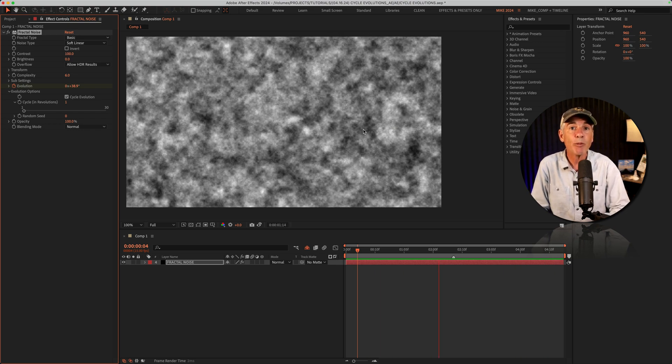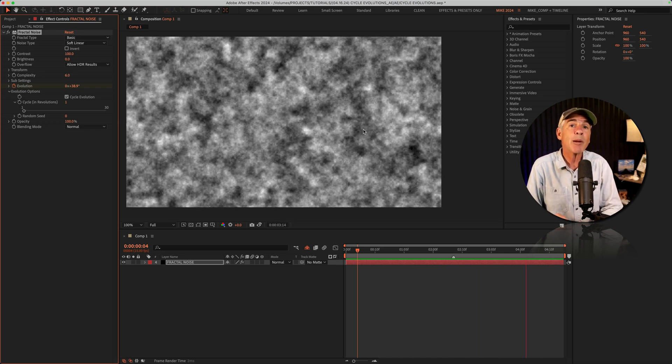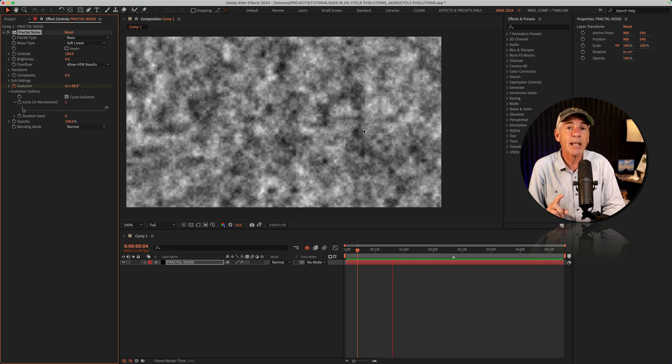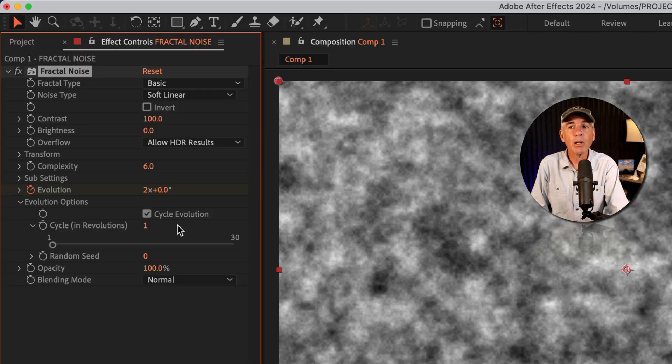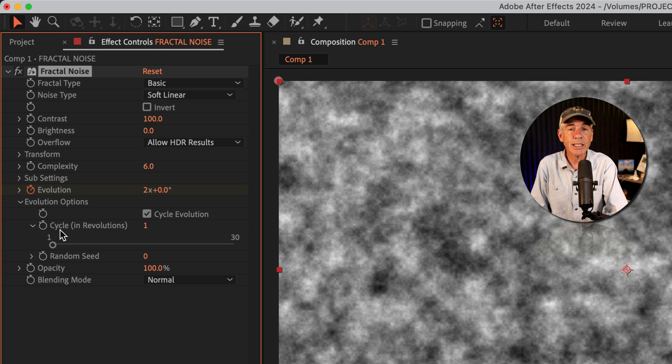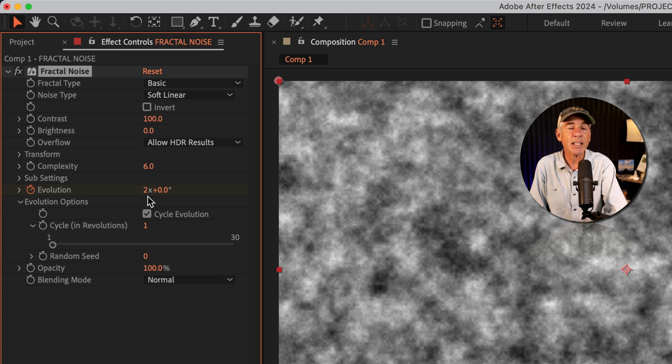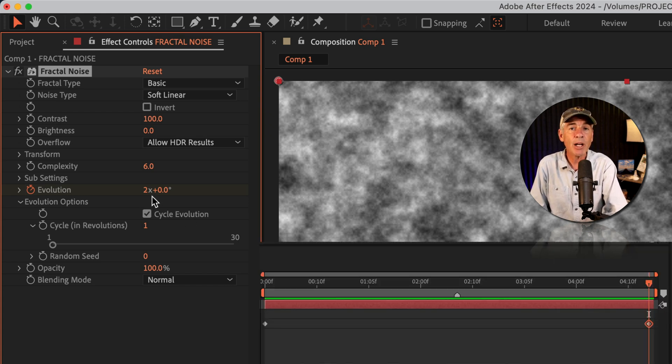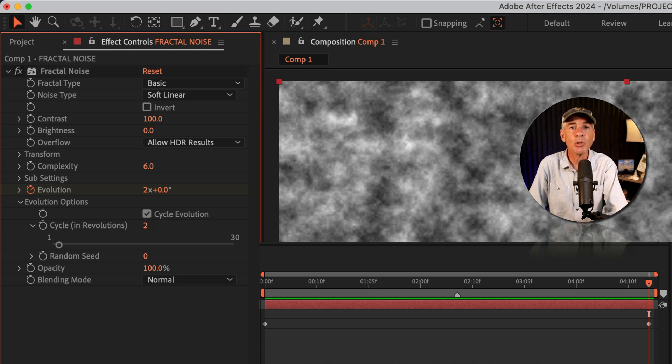It might be good enough for most cases, but if you want to make it a perfect seamless loop, we're going to take a couple additional steps. Below cycle evolution, you will see cycle and revolutions. You are going to change this number to the same number you have on the last keyframe for evolution. So I set my last keyframe to two evolutions, so I'm going to change the cycles to two.